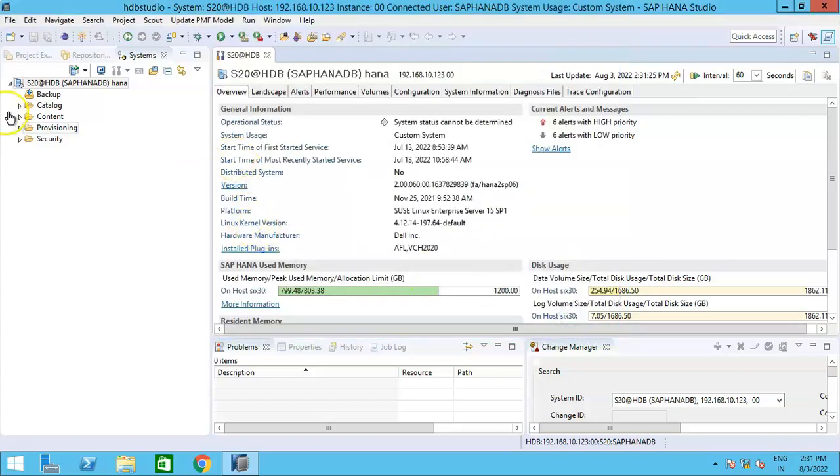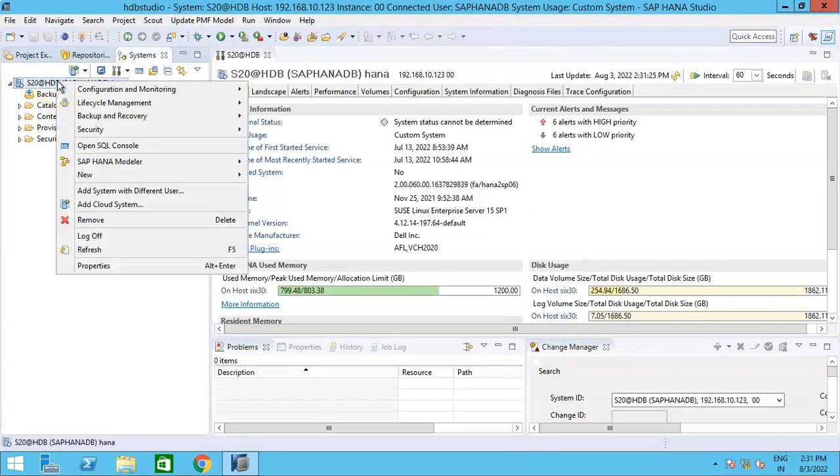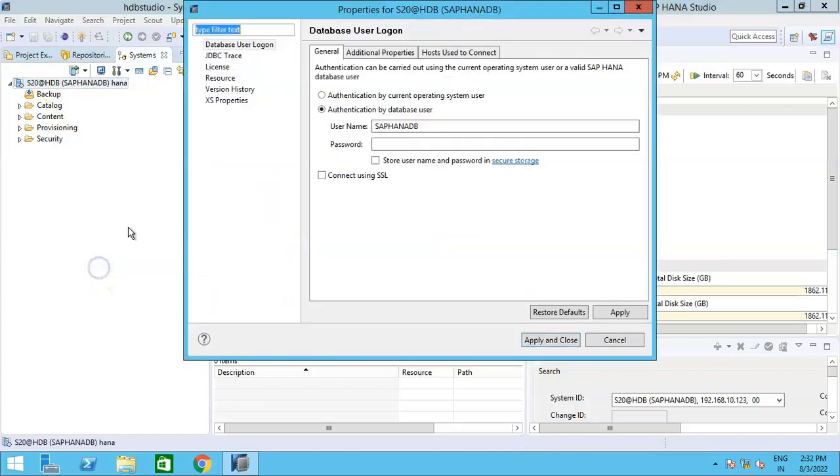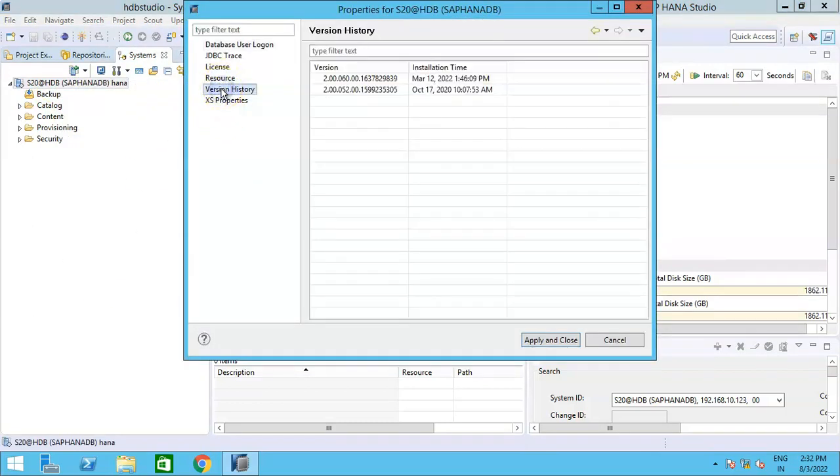know about the HANA version. What is the other approach? The other approach is if you go to the Properties and if you go to the Version History, here also you will be able to see the same thing as what we just saw now.